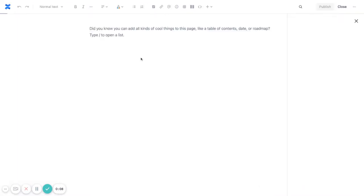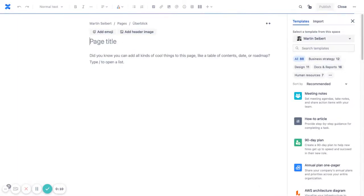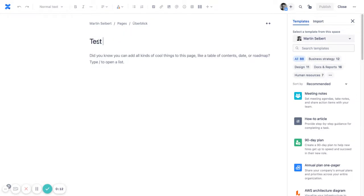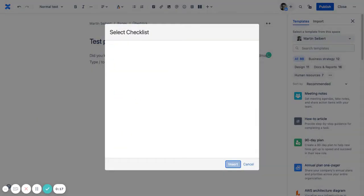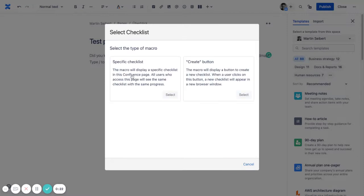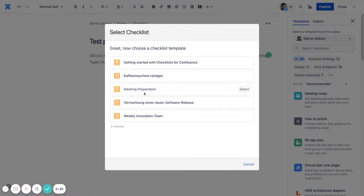So to do that, let's create a new page. We're going to call it test page and insert a checklist macro. And we want to have one with a specific checklist.